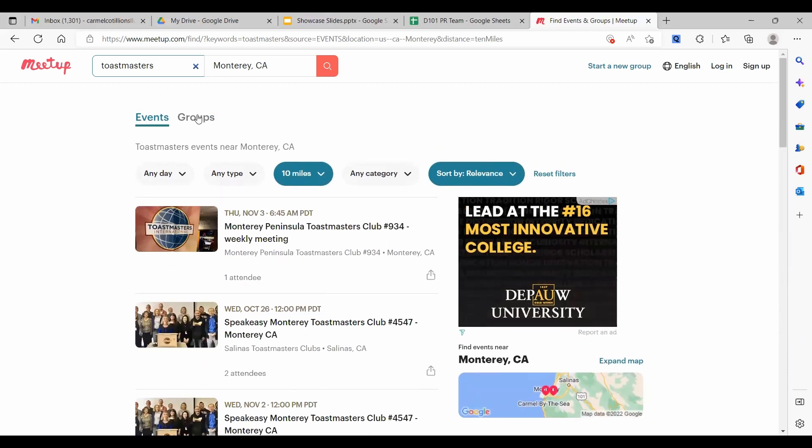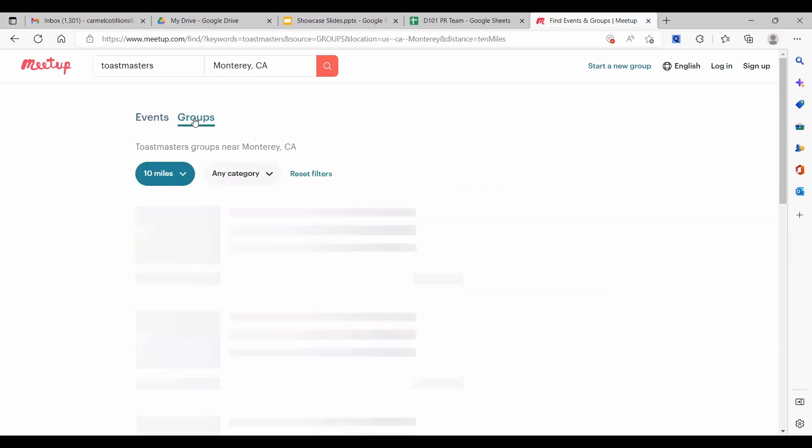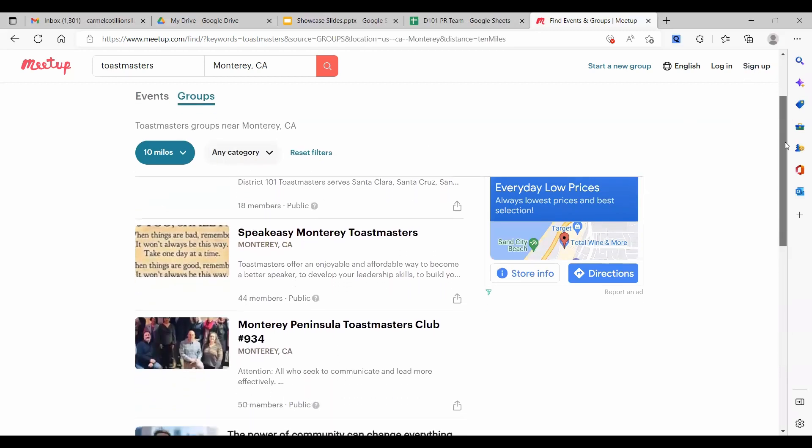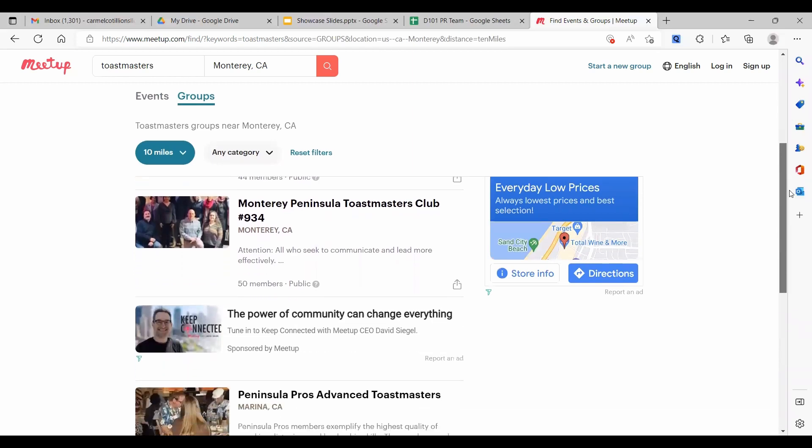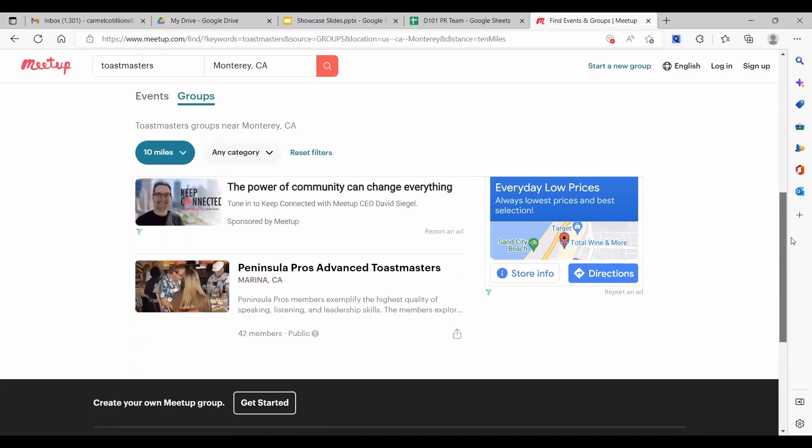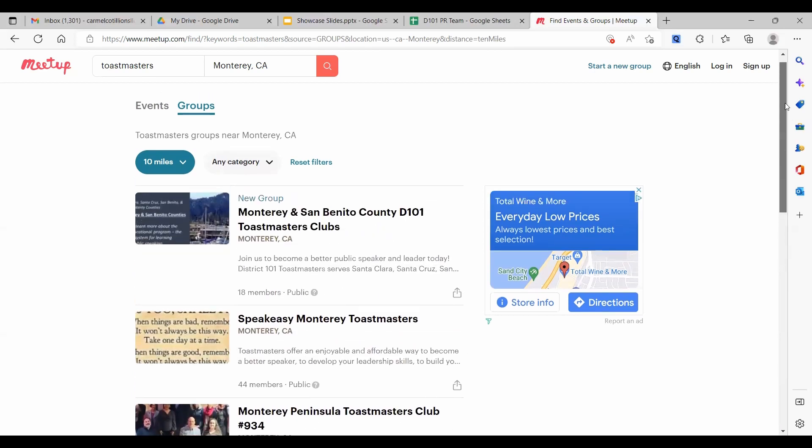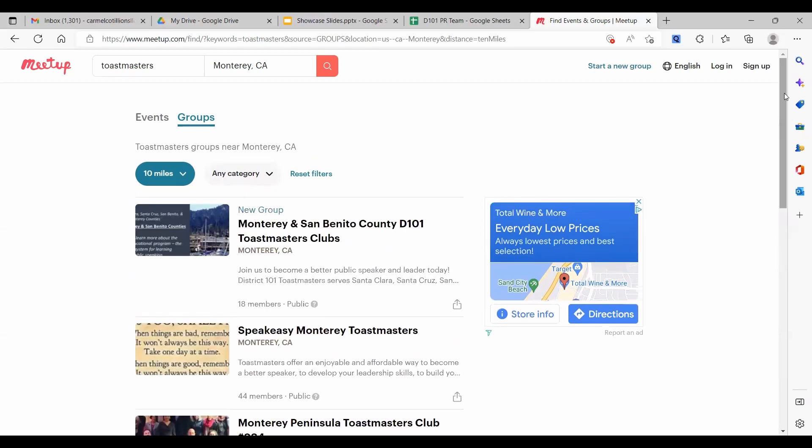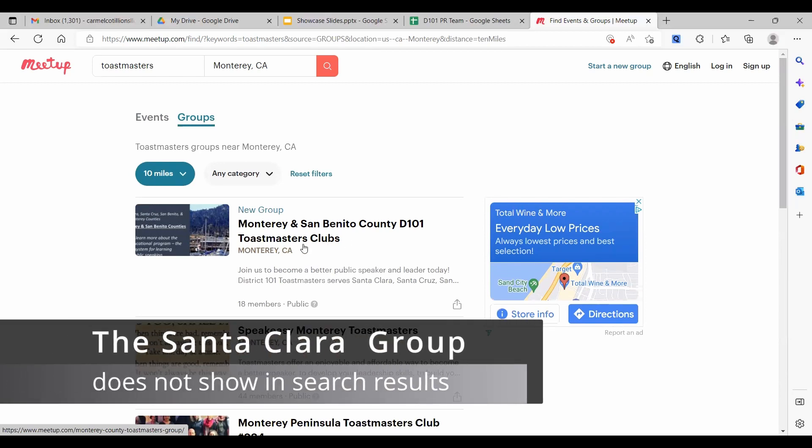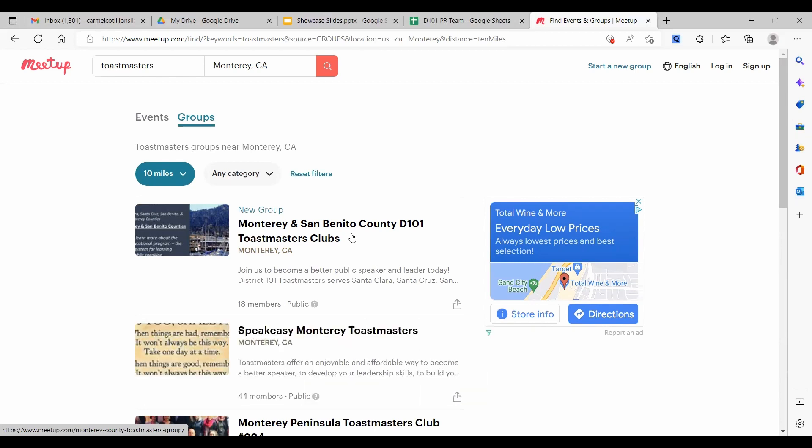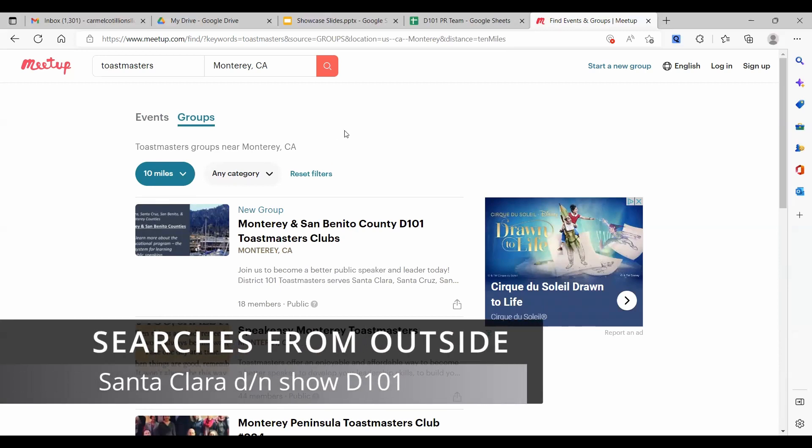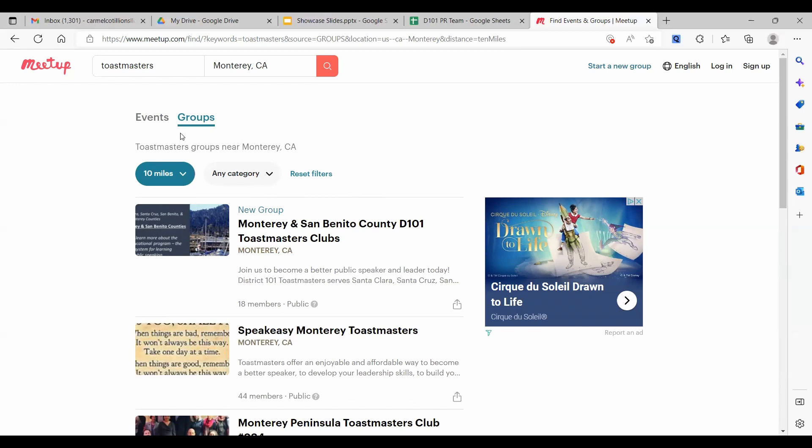And when we look at Toastmasters group, this is good. The first result is our group. That's awesome. Then Speakeasy, Monterey Peninsula, and Penprose. All right. And again, there is no D101 group tagged to Santa Clara that shows up in the search result. So even without the Monterey group in existence, the original District 101 group being geotagged to Santa Clara was not turning up in any of these searches. The only thing that was showing up were events that were in-person and geographically tagged to Monterey. Other than that, they just get lost.